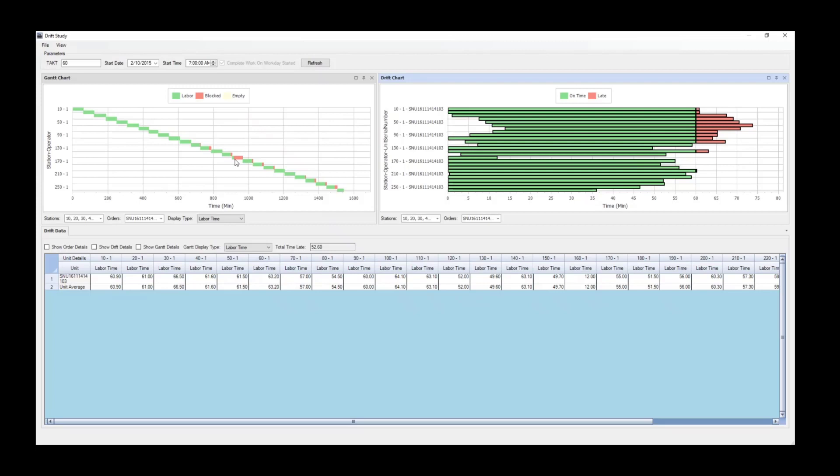Here on the left in the Gantt chart, you can see that some of those Gantt charts now are becoming red. And what that basically means is that's a blocking condition. And with a blocking condition, the unit in the station ahead of this one is going to keep this unit from moving into that station. That's where the blocking comes from.